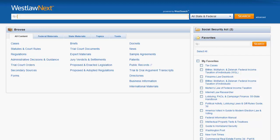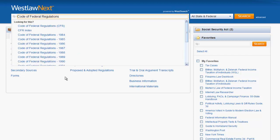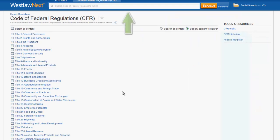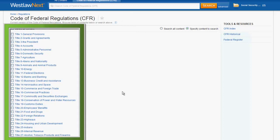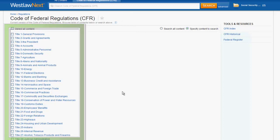Let's first try to find a regulation by source name. If I want to find a regulation in the Code of Federal Regulations, all I need to do is type Code of Federal Regulations into the search bar and then click on it in the drop-down menu. From there you can use the search bar to search by keywords, or you can browse the table of contents.